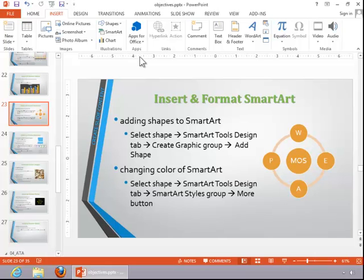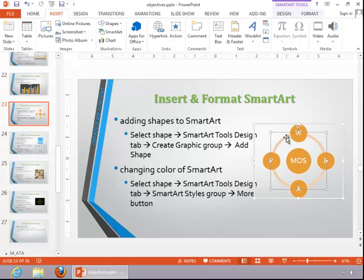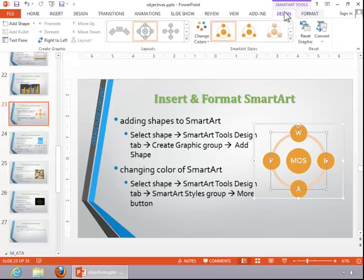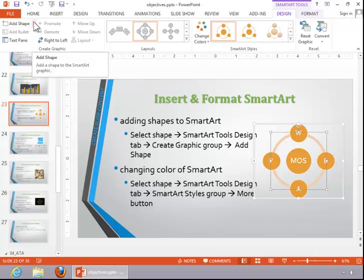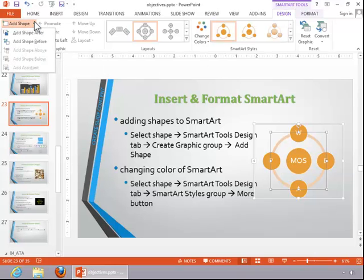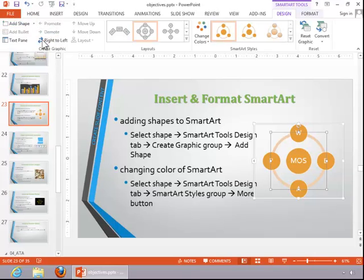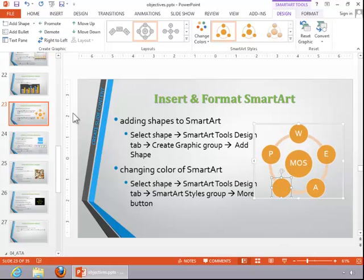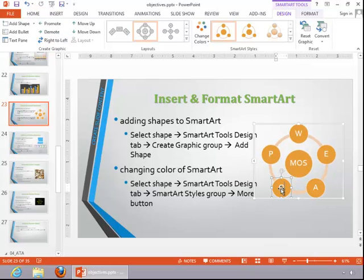After you've added the graphic, you can add a shape to it. Select the SmartArt graphic, click the SmartArt Tools Design tab, then click the drop down arrow on the Add Shape button. Select whether you want to add the shape after or before, and then enter the text for the new shape.